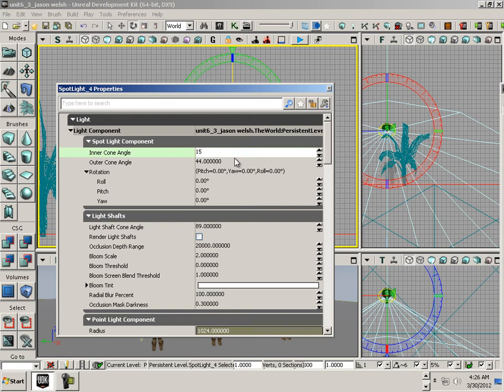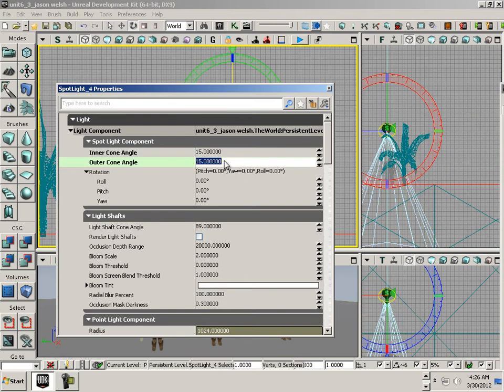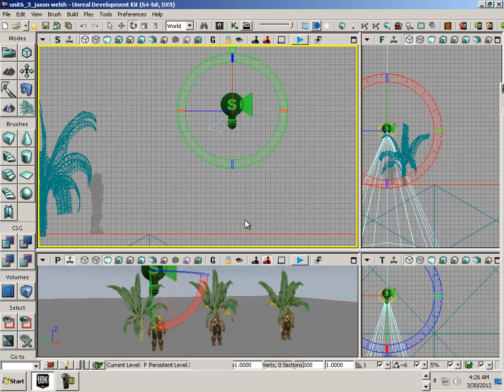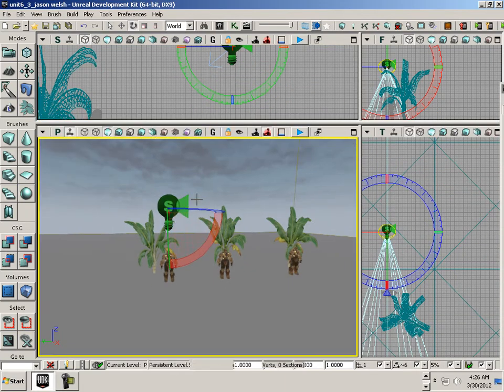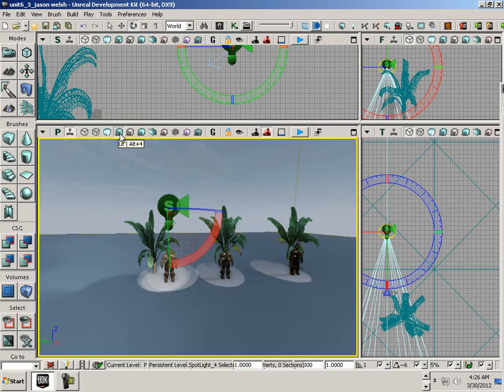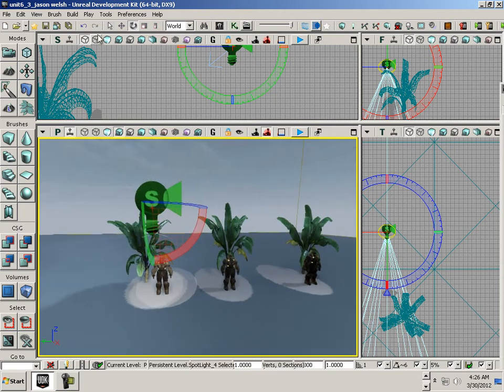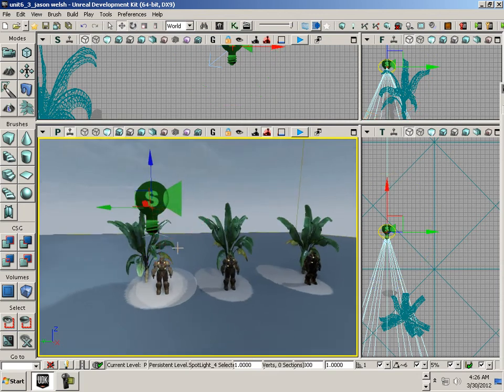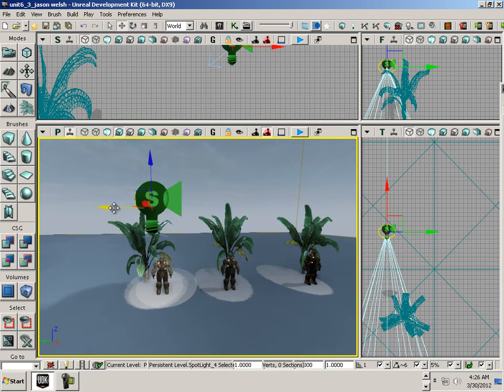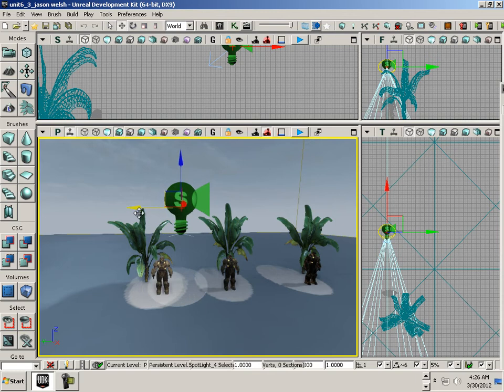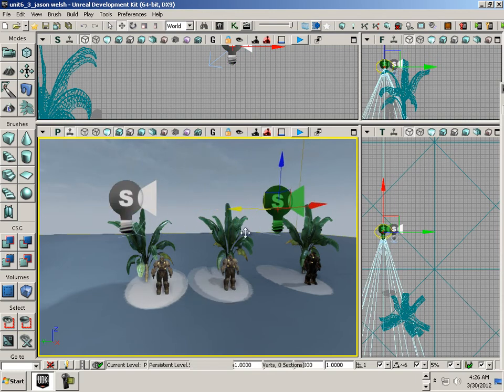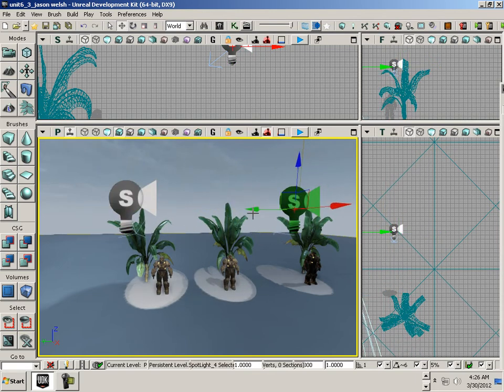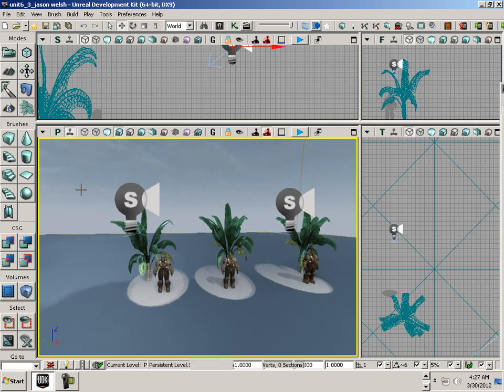Double click and I'm going to change its inner and outer cone to like 15 and 15. Go to lit, make three copies.